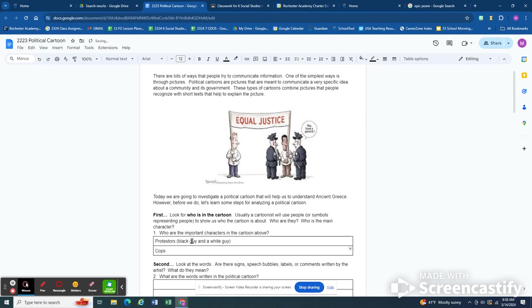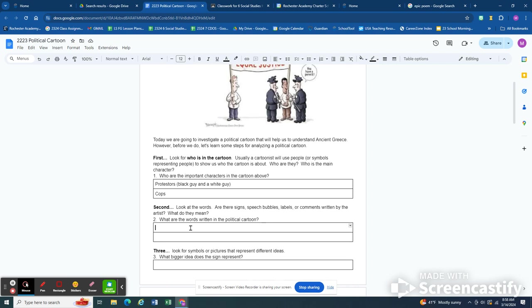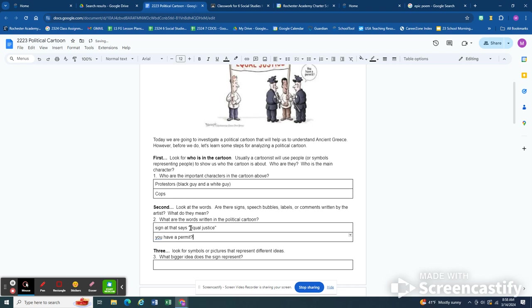Anytime you look at a political cartoon you want to look at who's in it and then you want to look at the words. We have a sign that says equal justice and the cops are saying something to the one man, asking him a question, you have a permit. This is gonna matter. The words are gonna help to explain what's going on in this picture.